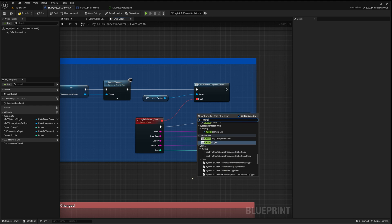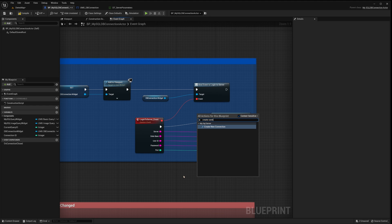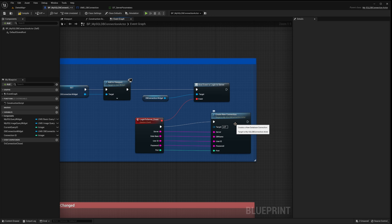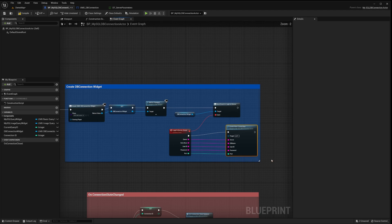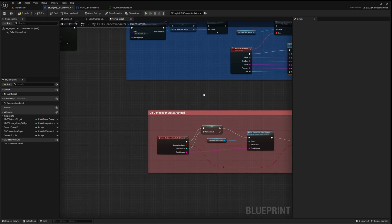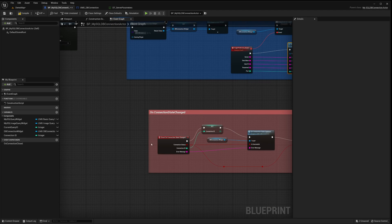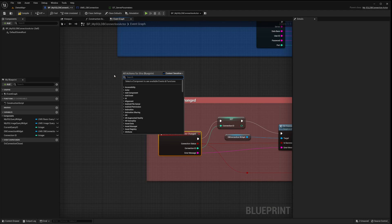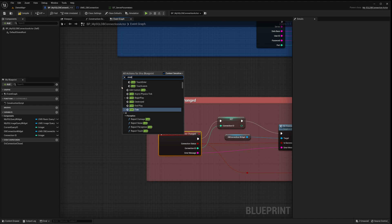Please note, this process runs asynchronously. This means that while the connection is being established, your game can still carry out other tasks seamlessly. I've implemented the event on Connection State Changed to receive notifications regarding the connection status.